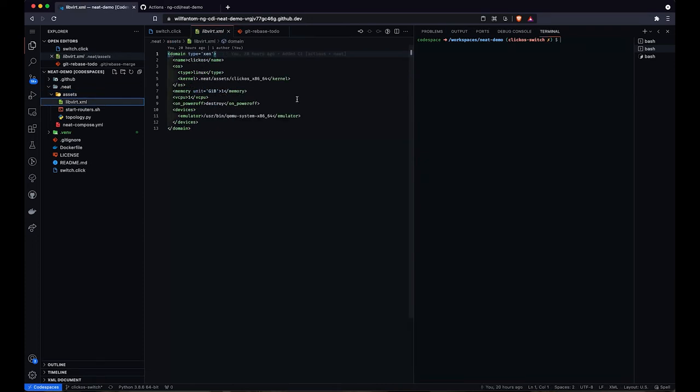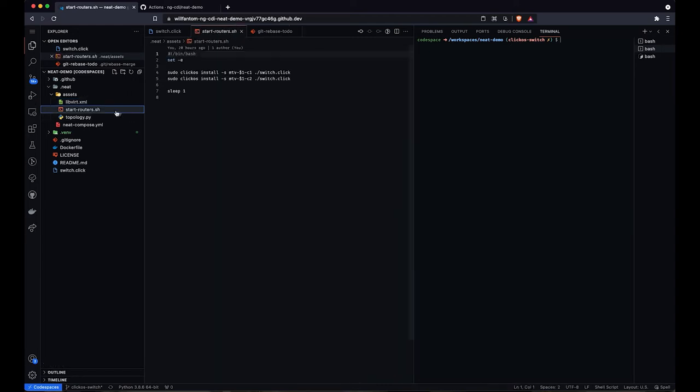The first of these assets is the libvirt.xml file. This defines how we want to instantiate the unikernel virtual machines using the libvirt API.